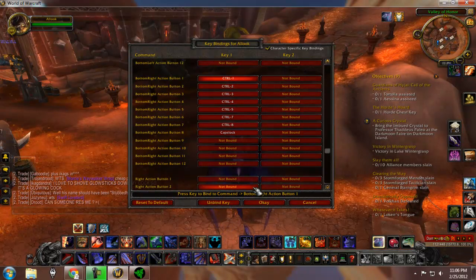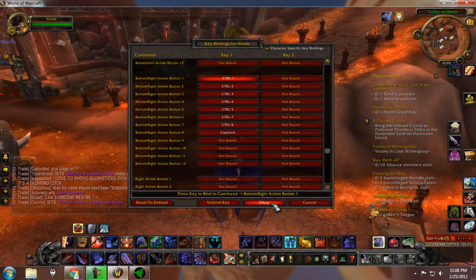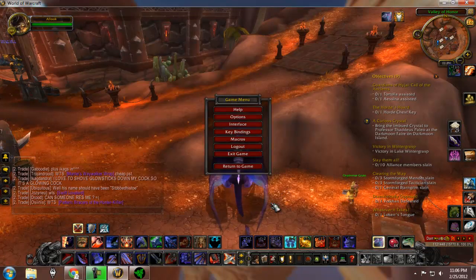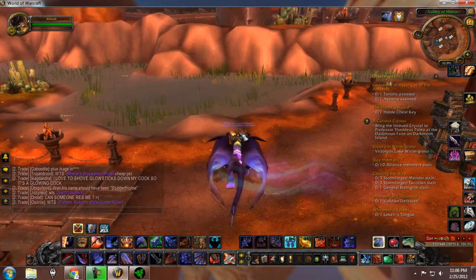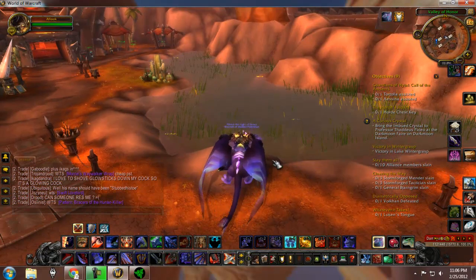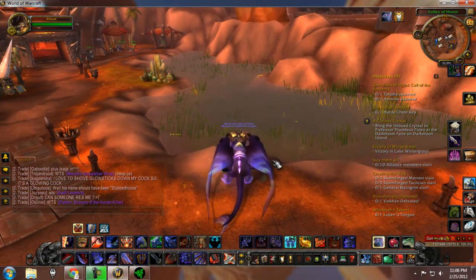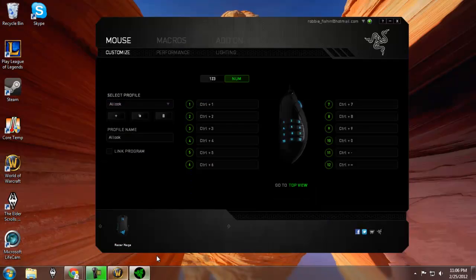Razer should probably do a clearer job of explaining how to do this, because it's pretty confusing. When you first get the mouse and don't understand how it's working, you're probably going to be scared that you won't be able to bind all your keys. I hope this helped — it's really simple but confusing at the same time.